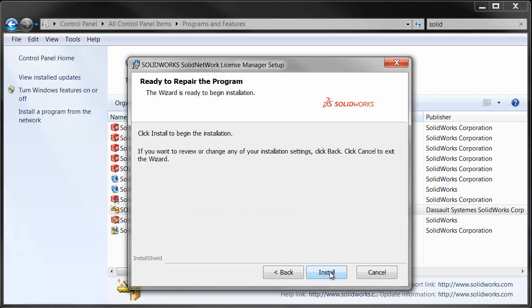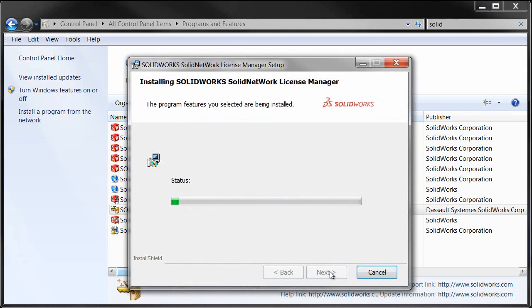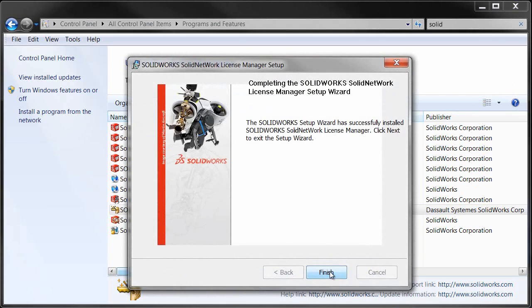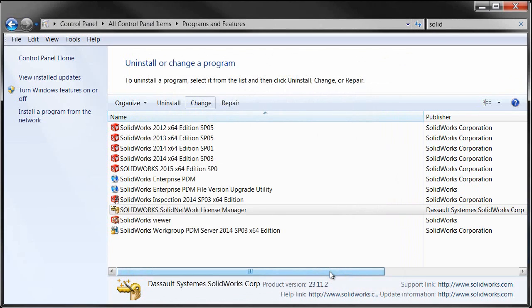As soon as we hit Next, it's going to modify the appropriate keys in the registry and add that serial number. Now we're not done yet.